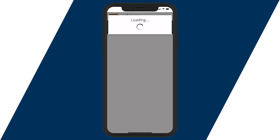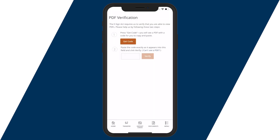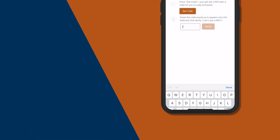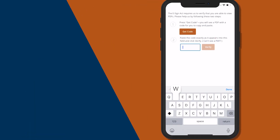To get started, you first need to verify that you are able to view a PDF. Go ahead and click get code. Now copy this code or memorize it to enter it on the next screen.